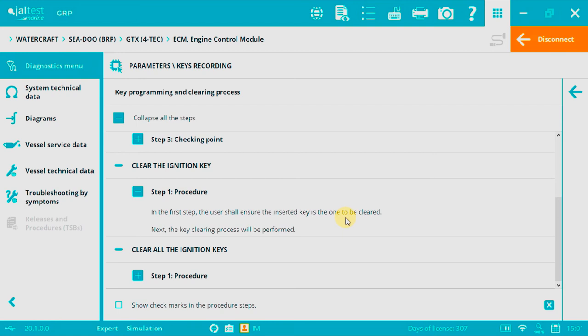Option 2. Clear the ignition key. We must follow exactly the same process as recording a key.